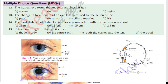Before we start, since this chapter is on the human eye, most MCQs are about the eye. So here we are going to see the eye parts: iris, cornea, pupil, aqueous humor, vitreous humor, blind spot, optic nerve, retina, and ciliary muscles. If I talk about the iris, its function is to control the amount of light which enters our eye.